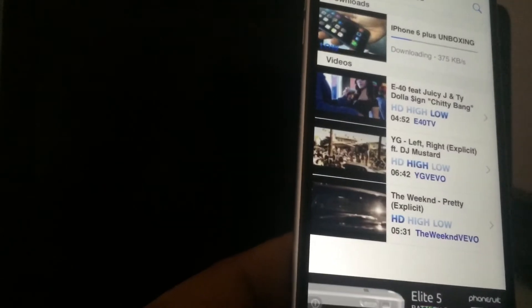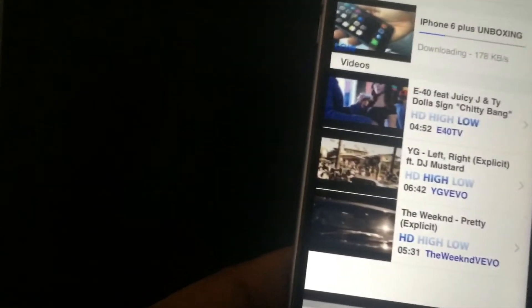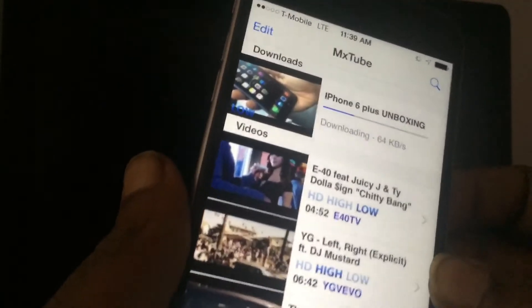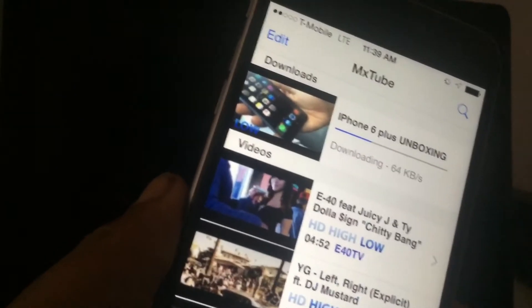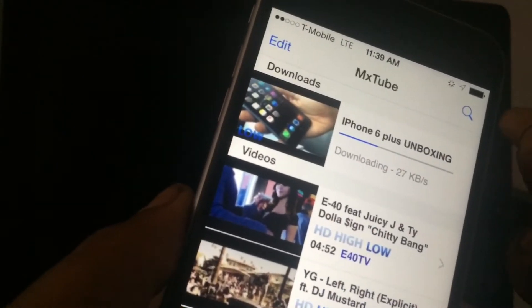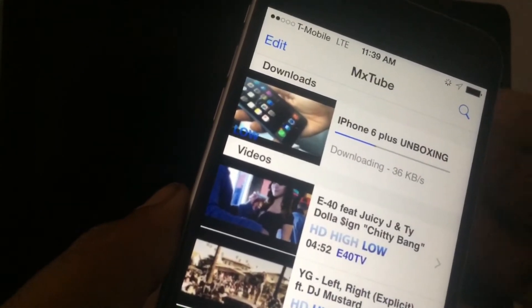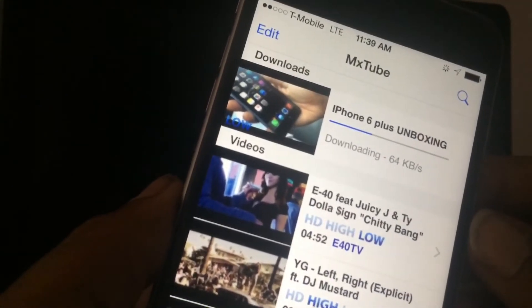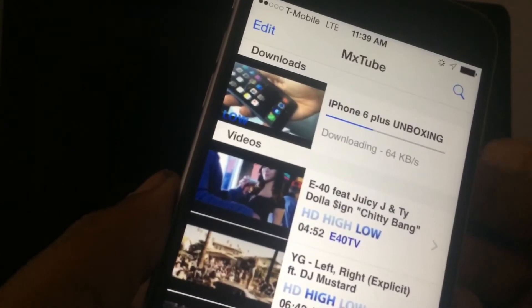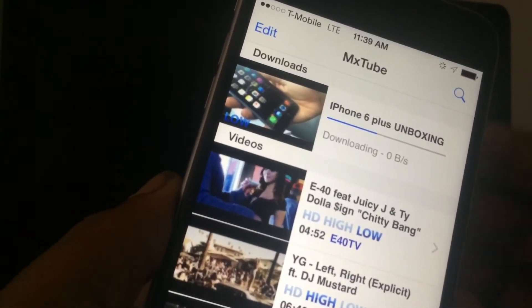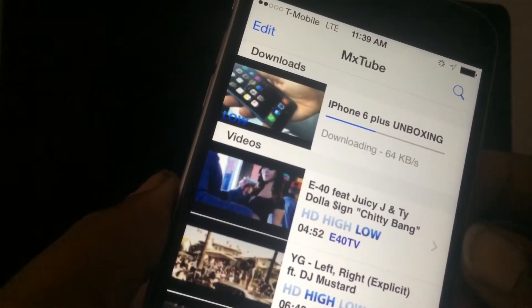We're just gonna do low just for demonstration purposes. So we're going to download it — it gives you a little message saying that your download has begun, and as you can see up here it is starting to download. We're just gonna let it finish downloading real quick.